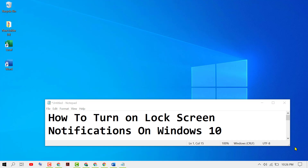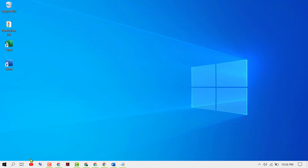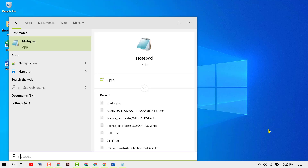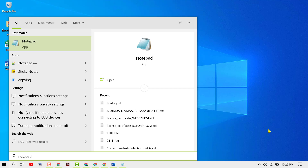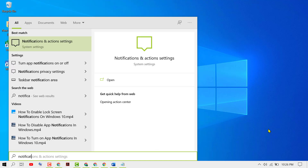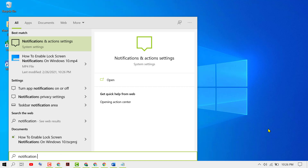Hello friends, we will learn in this video how to turn on lock screen notifications on Windows 10 PC or laptop. First, click on Start and then type 'Notifications and Action Center' and click on it.